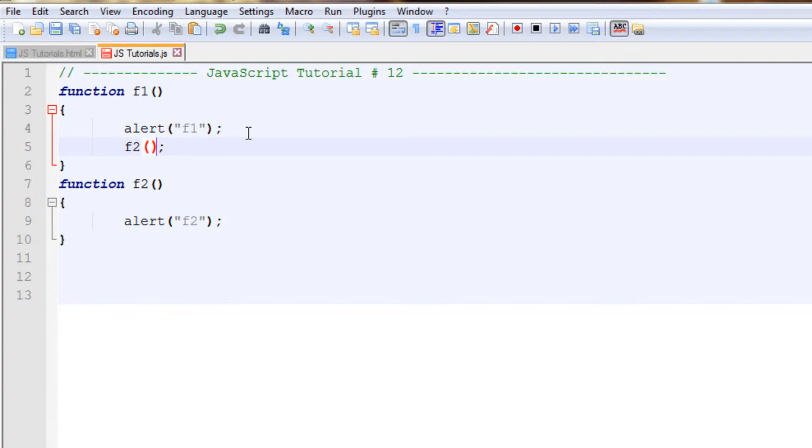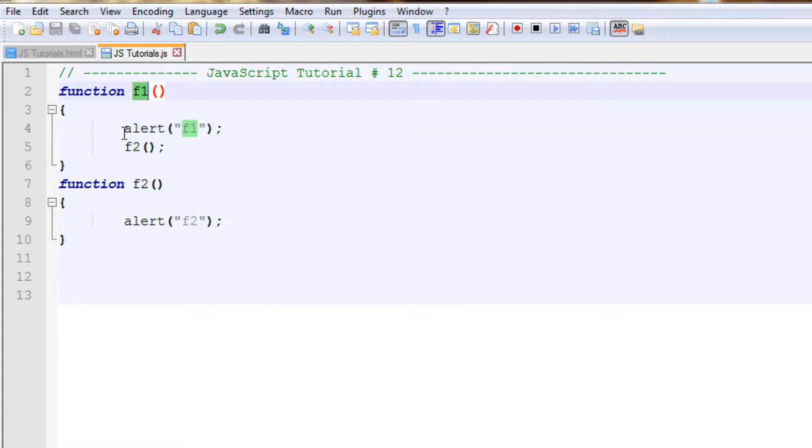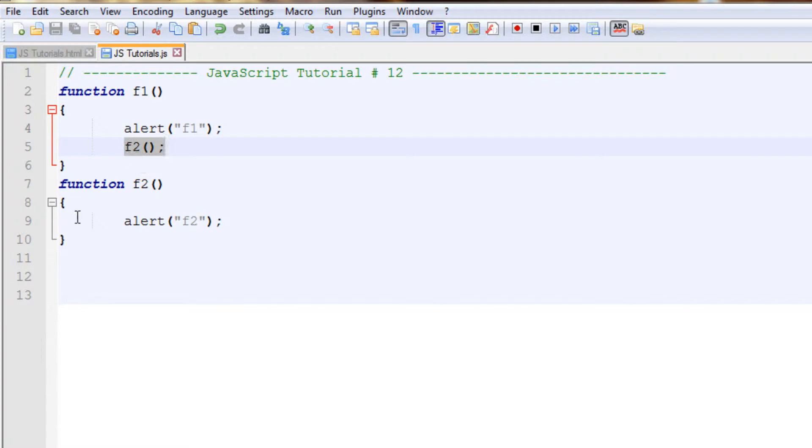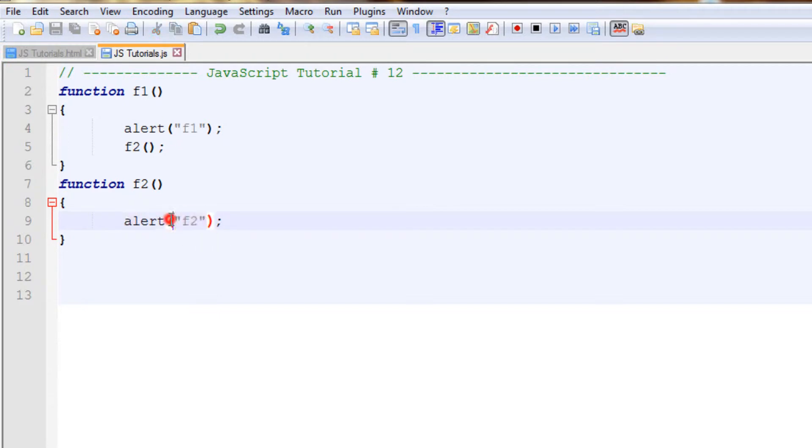What it should do now: first of all the control goes into f1, it comes to alert f1 and will show an alert box with f1 written on it. Then when the browser sees that another function is being called, it will jump from here to the body of f2 and show an alert box with f2 written on it. So basically it should show two alert boxes. Save this one and go to our web page.